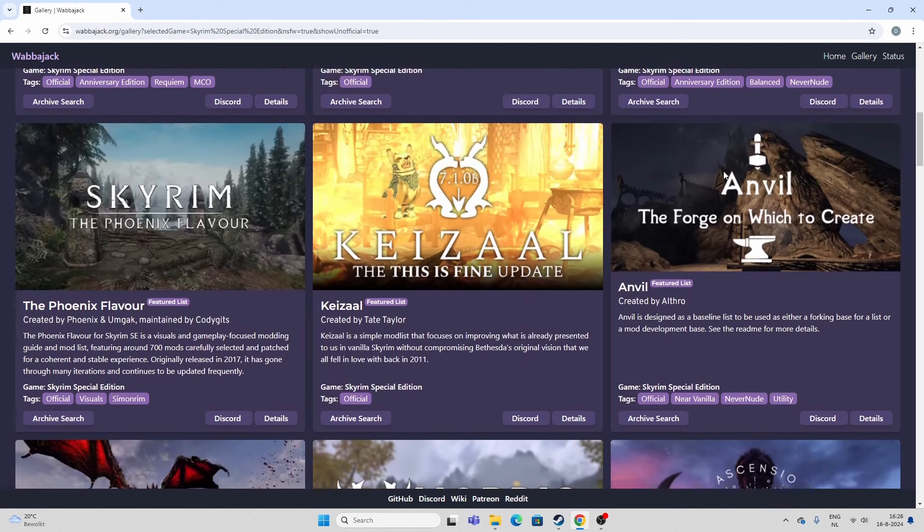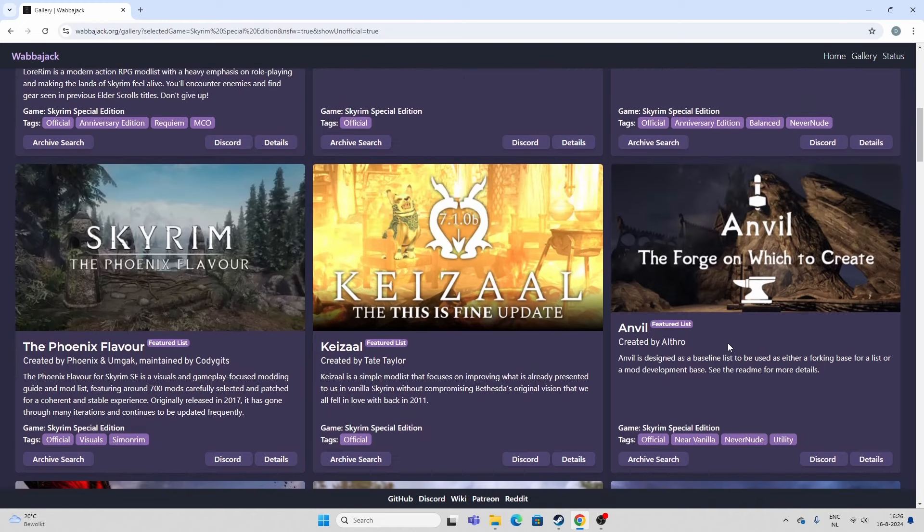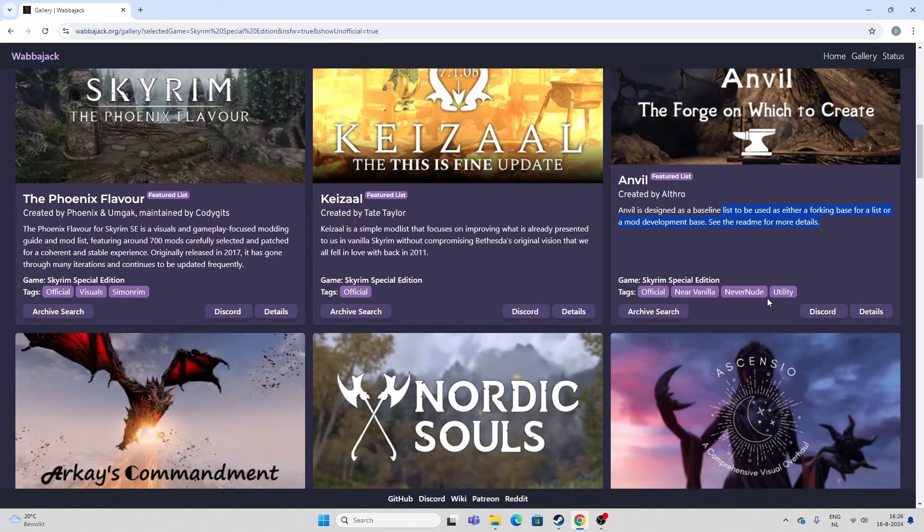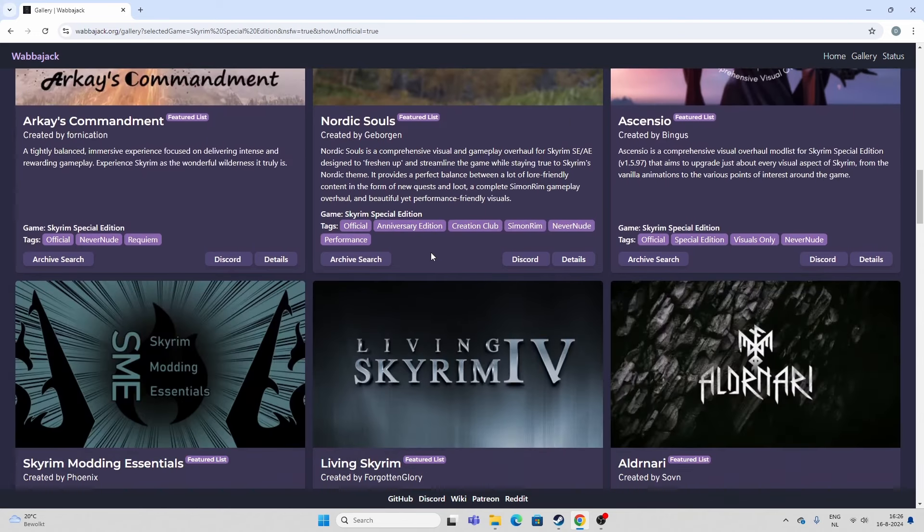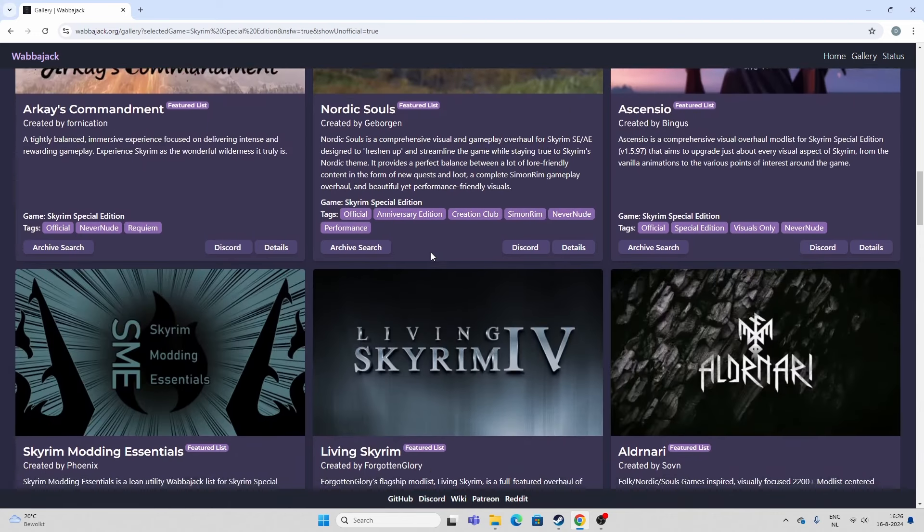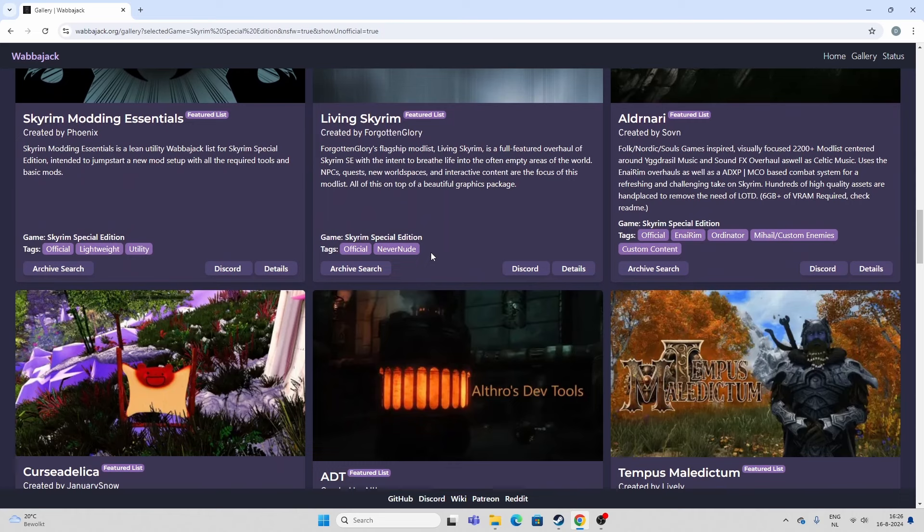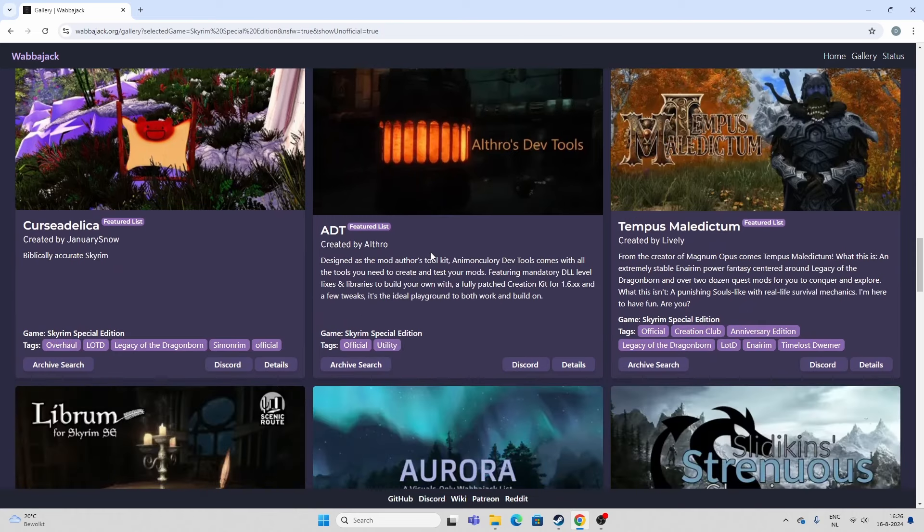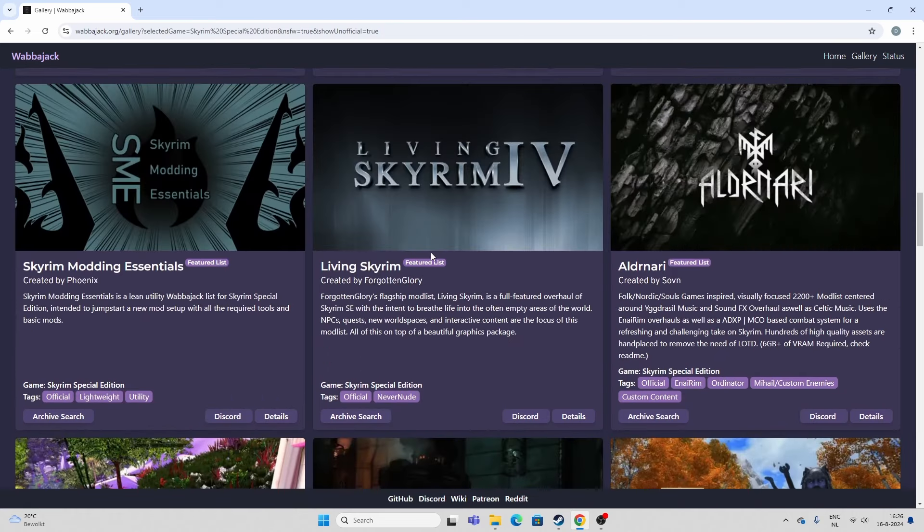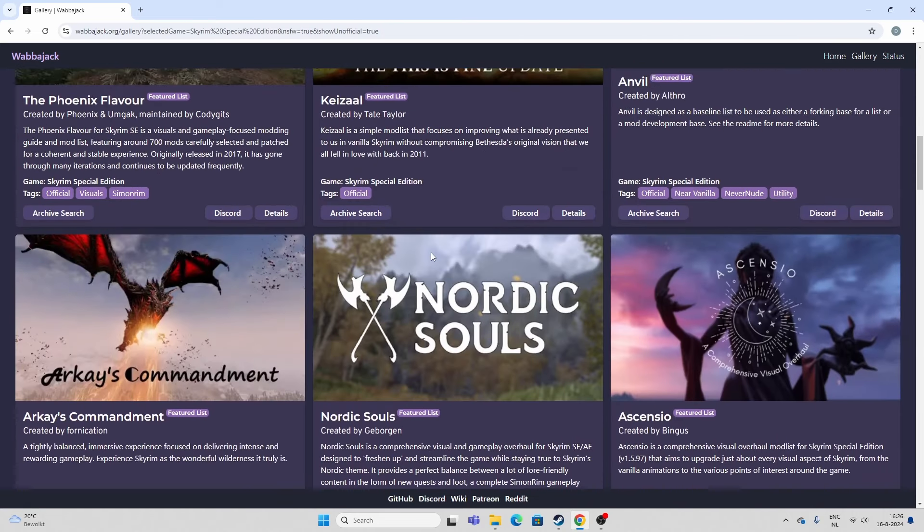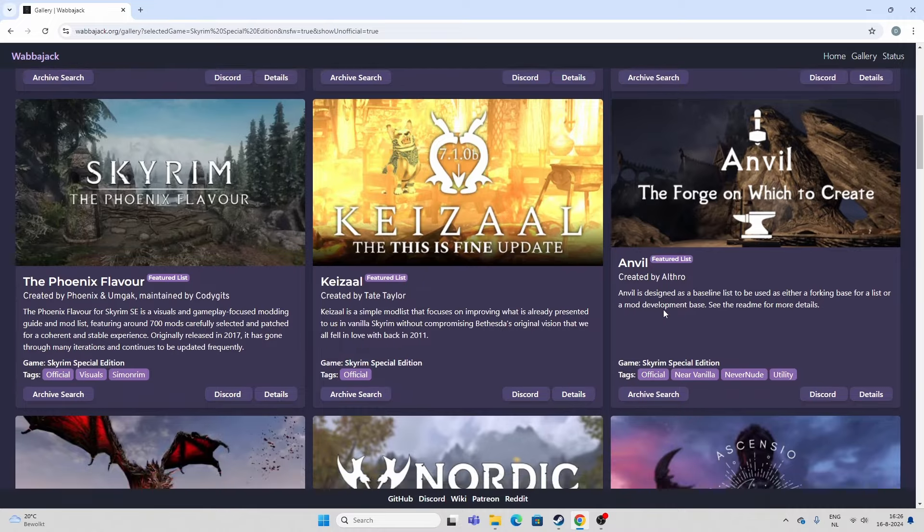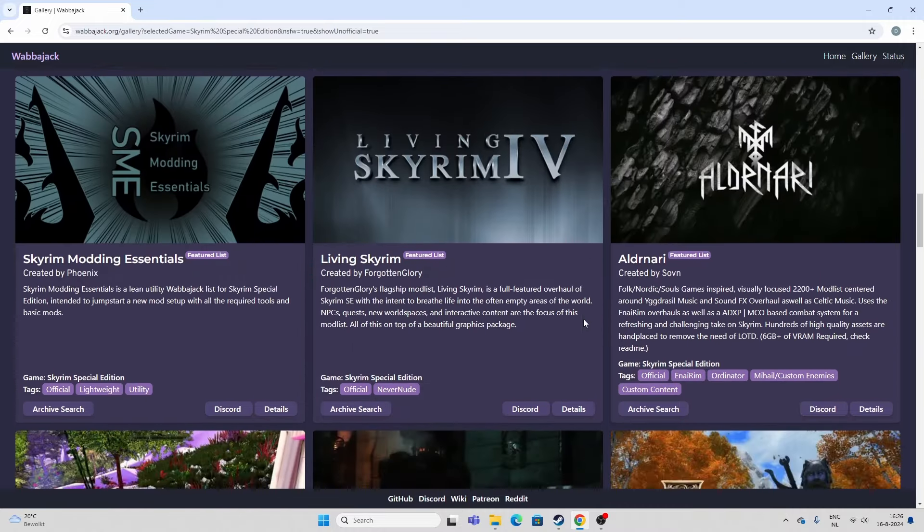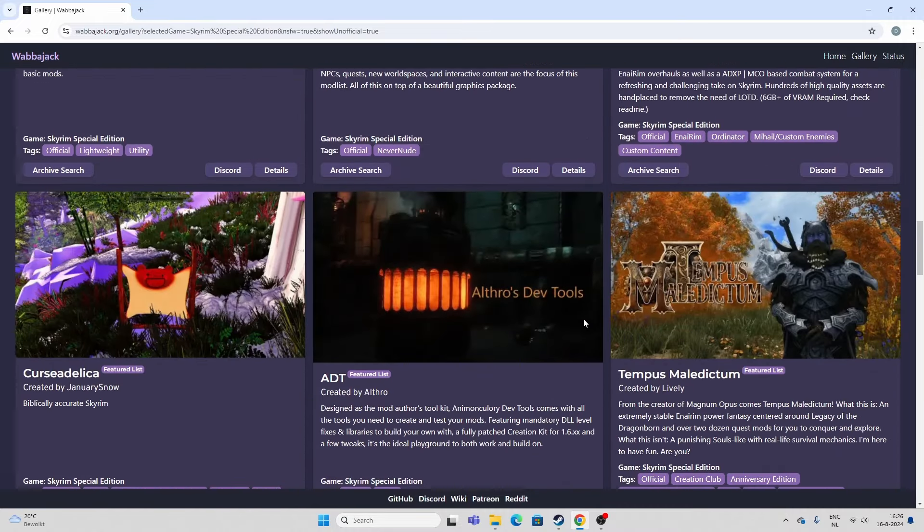Anvil, again, is a base that you can use to build upon if you think you know what you're doing and you're going to add a lot of extra mods to your own mix. So this is a very lightweight list. So it leaves a lot of room for experimentation.